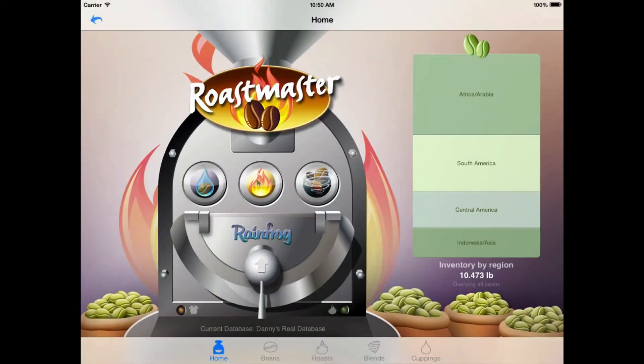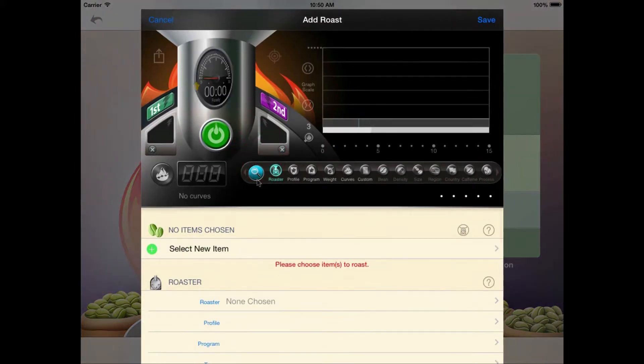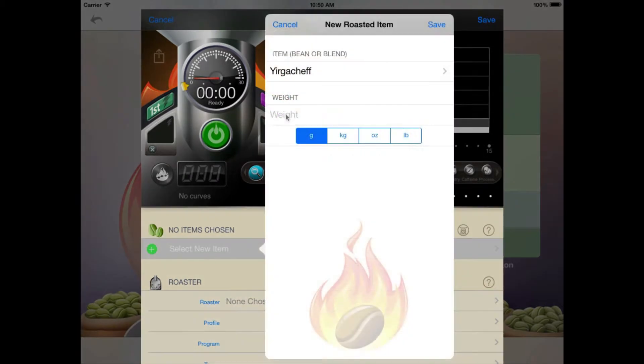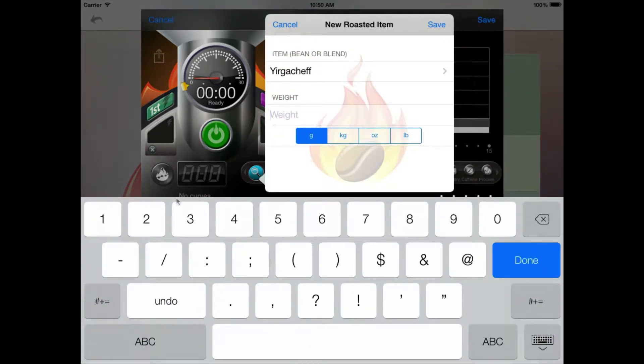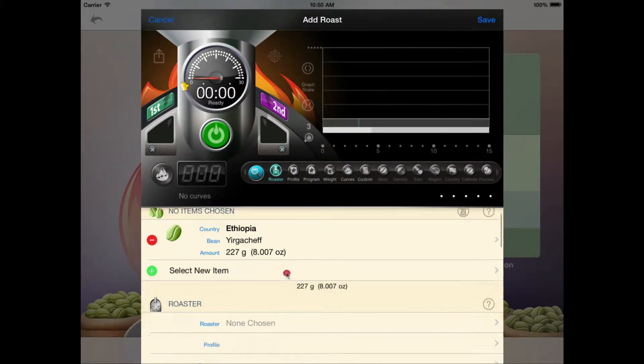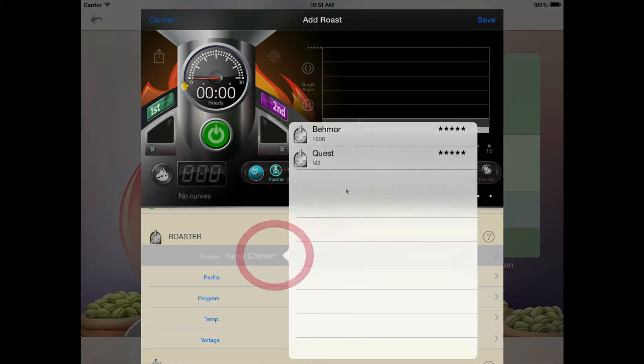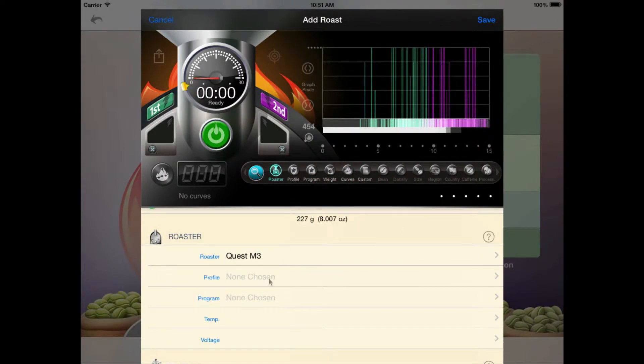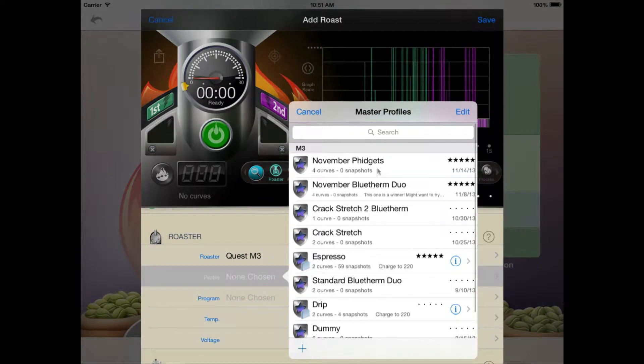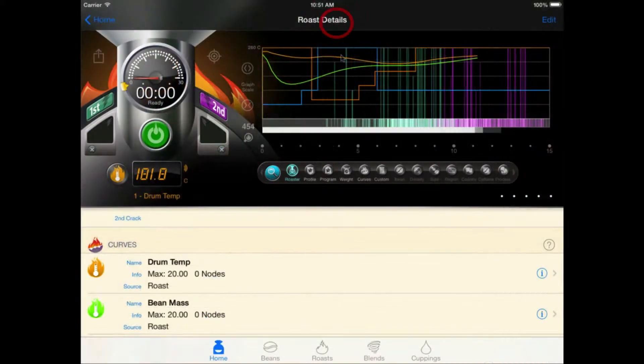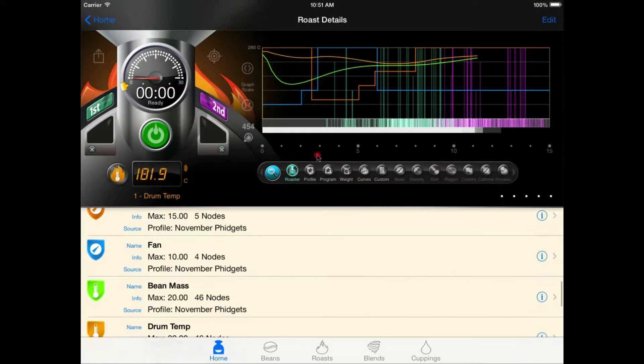If you've used Roastmaster, you're probably familiar with the Roast Console. This is the view you see when you create a new roast. Here, you record which beans or blends you're roasting and the weight of each item, as well as a lot of other details about the roast. You can record the roaster you're using, the associated profile or program, any static custom roaster settings you track, and also define the roasting curves you'll be recording data to.